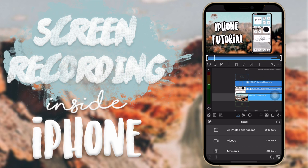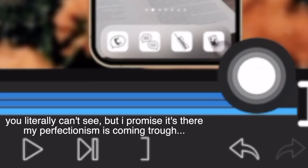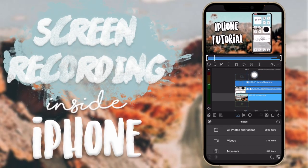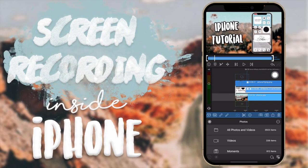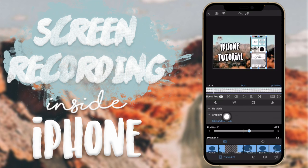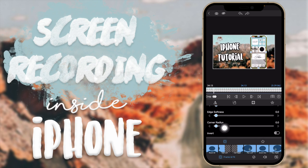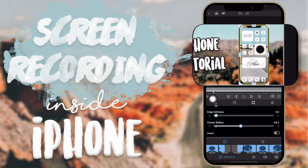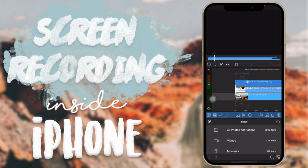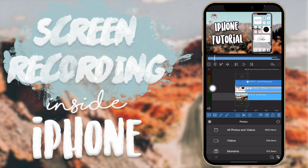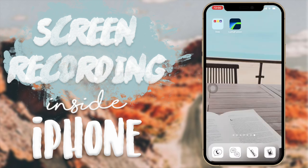A quick tip for LumaFusion: if you can see a small piece of the screen recording sticking out from the iPhone PNG, go to the screen recording clip's editor, go to Cropping, and find Corner Radius. Increase it until the rounded edges of the screen recording match the rounded edges of the iPhone PNG. Now it no longer has a piece sticking out because the edges are rounded to match the iPhone frame.